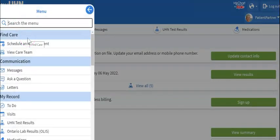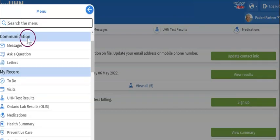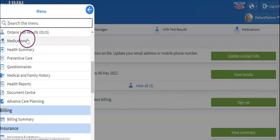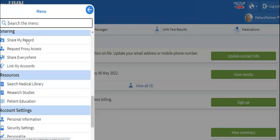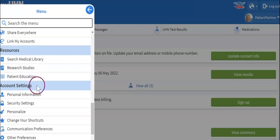Scroll all the way down until you see the label Account Settings. Then click on Personal Information.